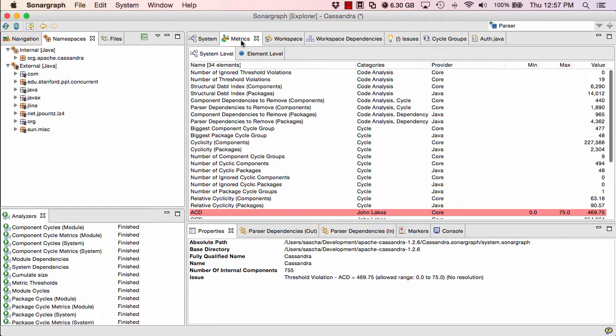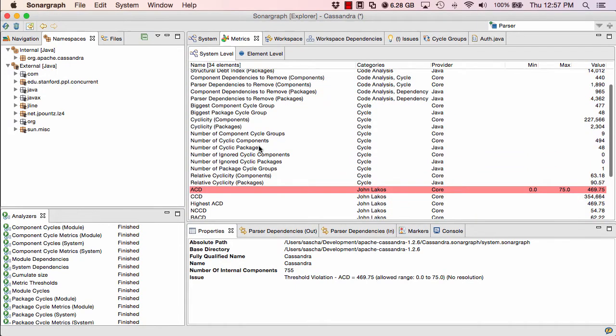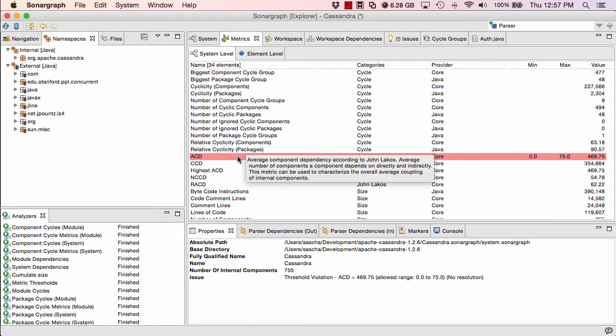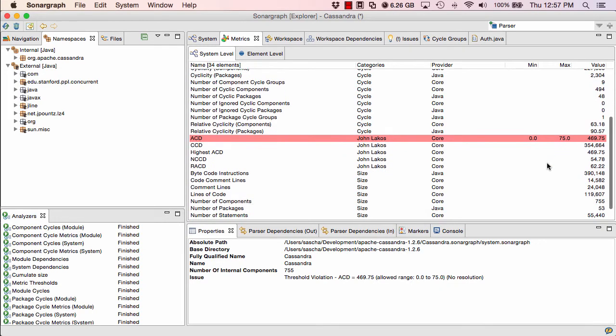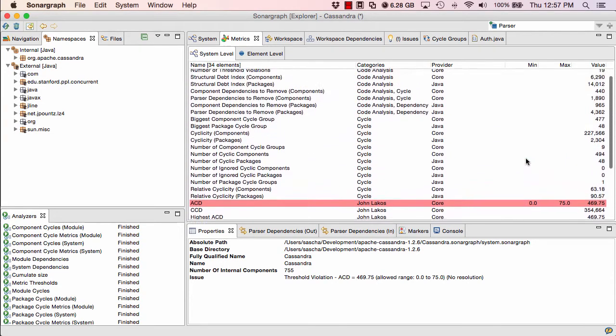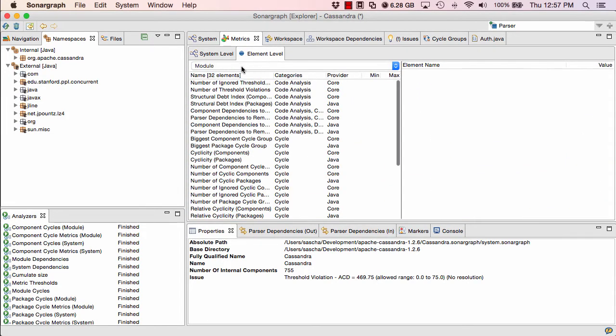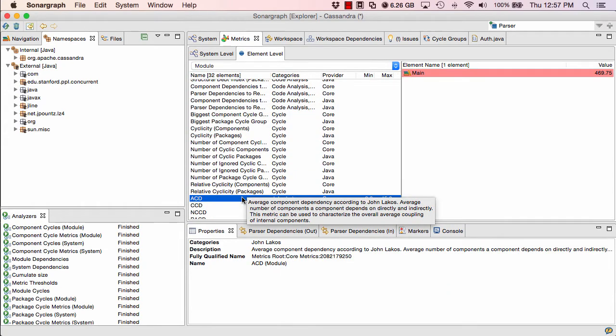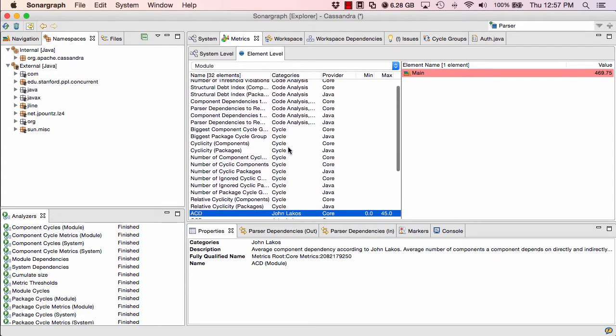The metrics view contains all the metrics gathered by Sonograph. We have metrics here on system level and on element level. Again, we can see some of the dashboard metrics here again. And the average component dependency metric is marked with a red background because it violates a metric threshold that has been set in our quality model. It's much higher than the 75 that we allow as a maximum value. So you get a lot of metrics in this tool here. And if you go to the element metrics, we can see different metrics on the level of modules. We only have one module. So the system-wide value of average component dependency and the module-wide value is identical here.